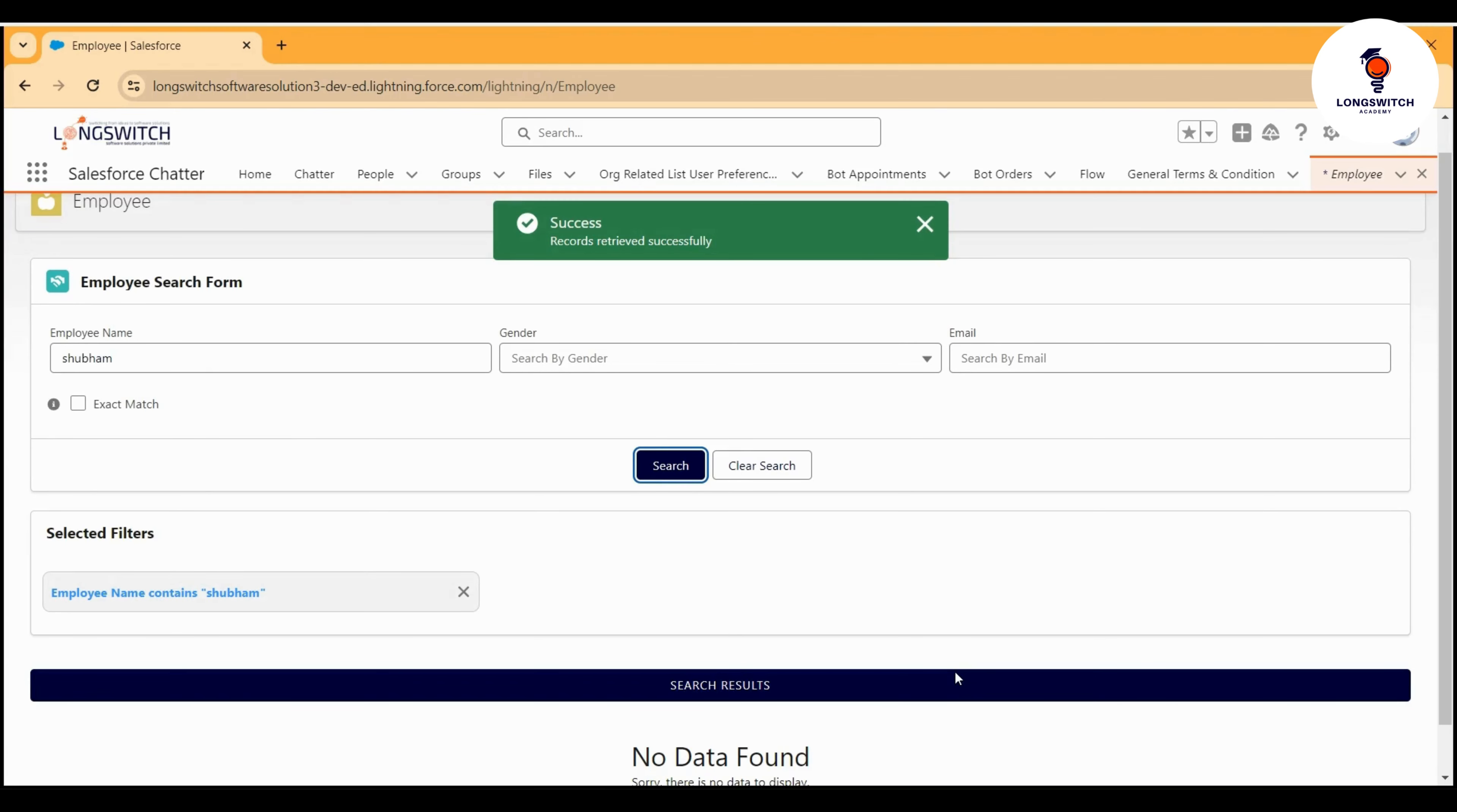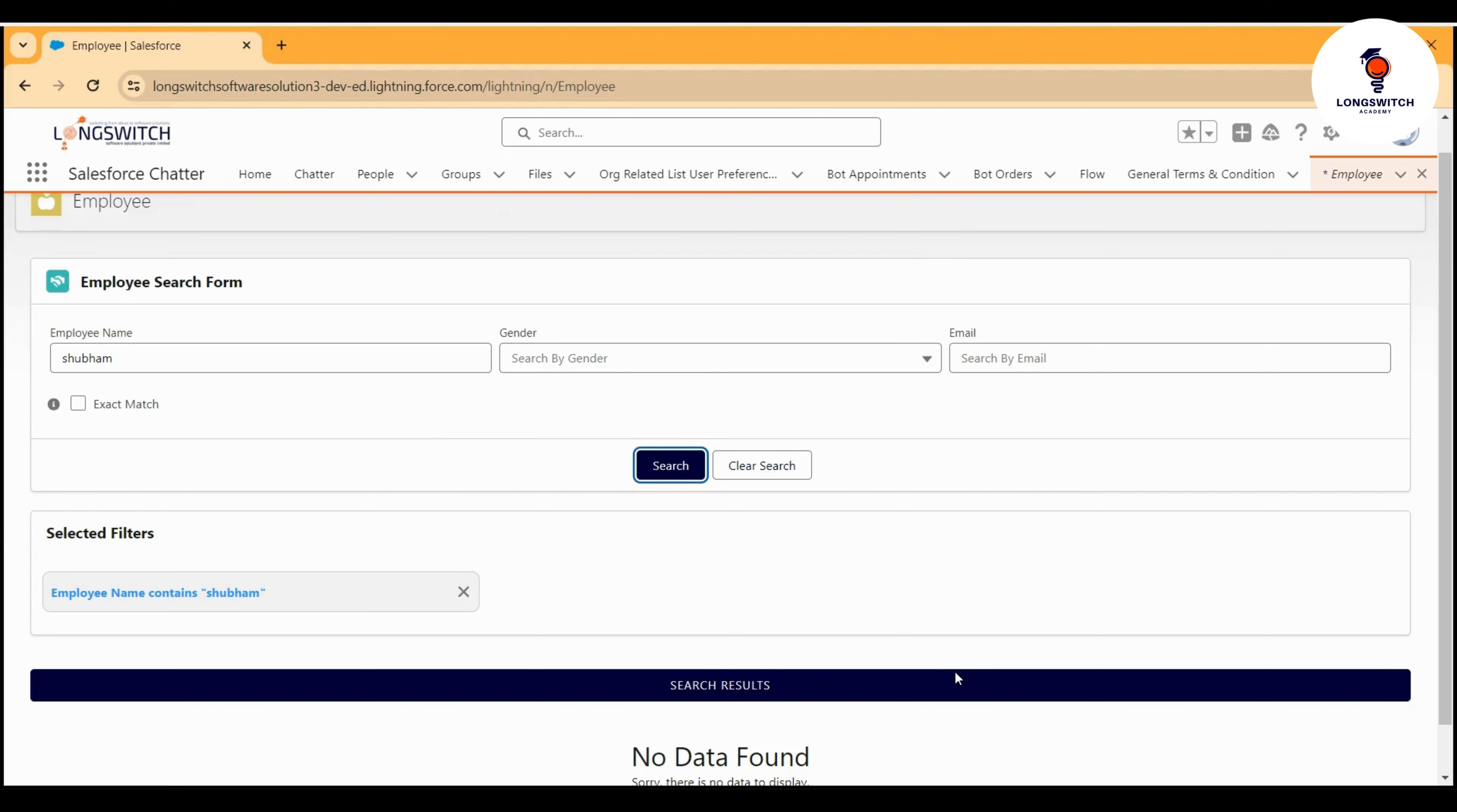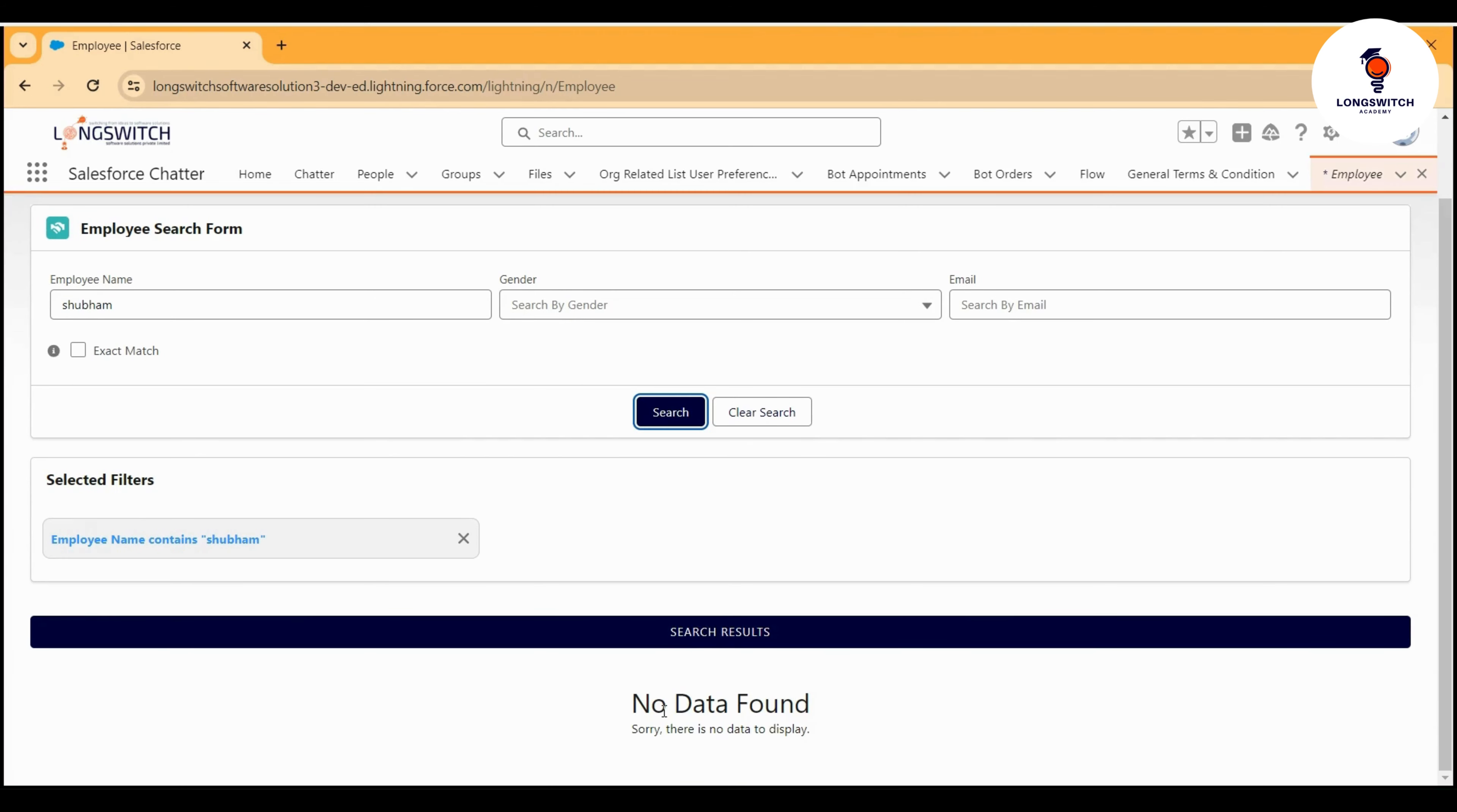While the data are being loaded, we are showcasing the modern stencil loader screen to indicate that something is processing in the backend. Similarly, you can see that we are also highlighting the filters.